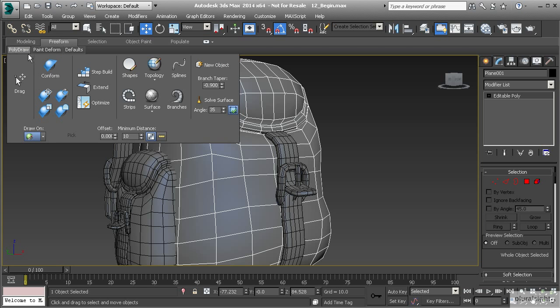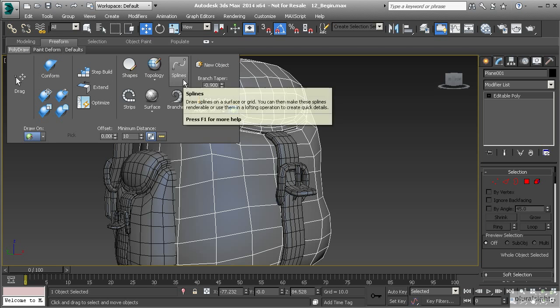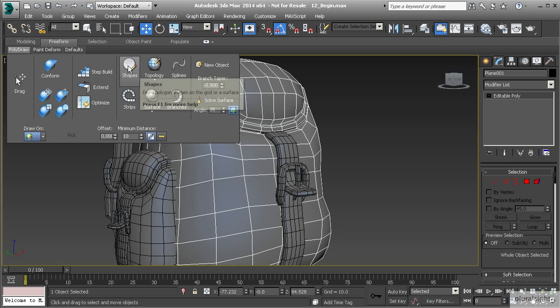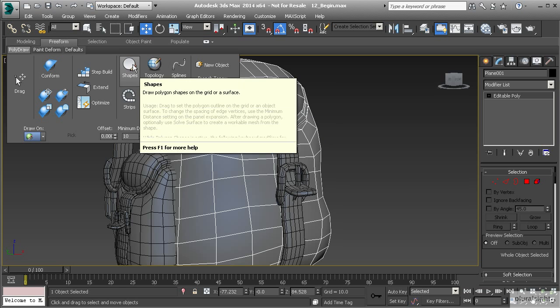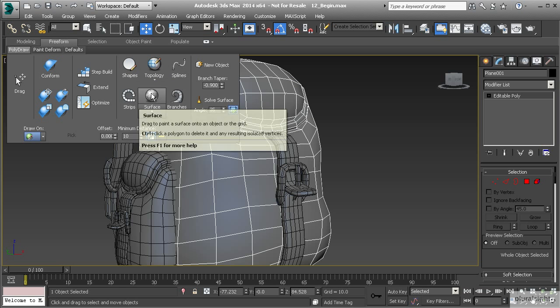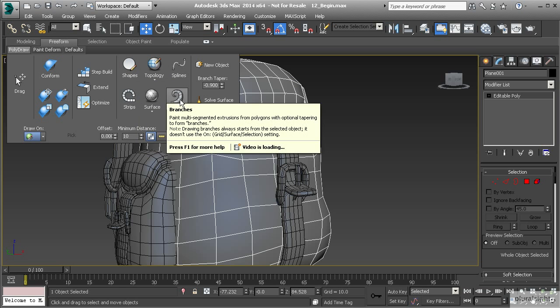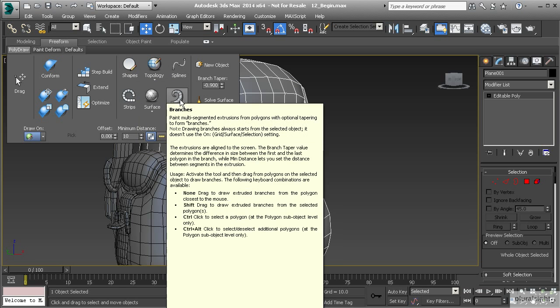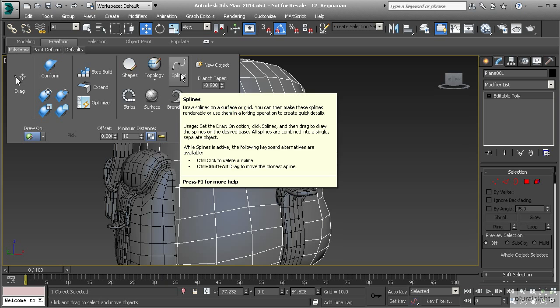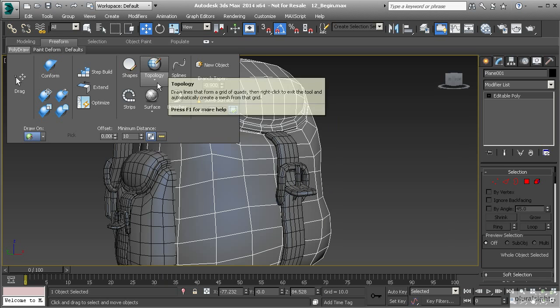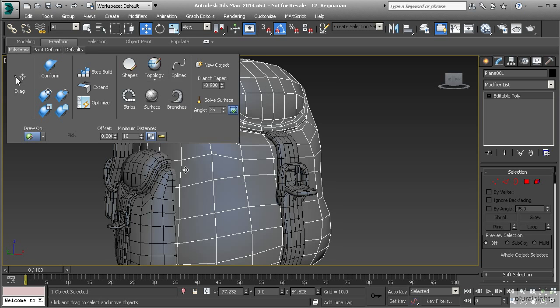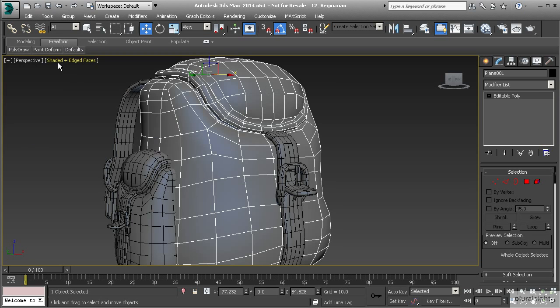We'll go back into poly draw and we could use any number of these tools. We can use topology, we could create shapes, strips, we can create another surface, even branches and splines. What I want to do is I want to show you how to use this topology feature as it can be really neat.